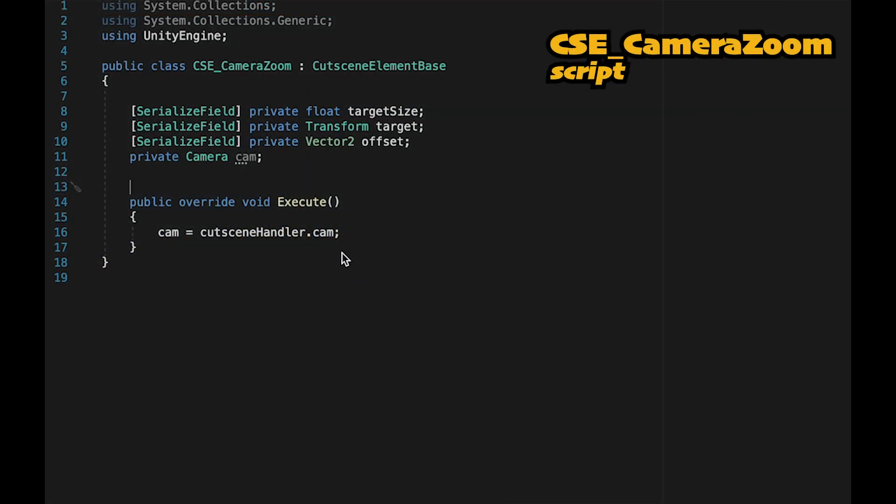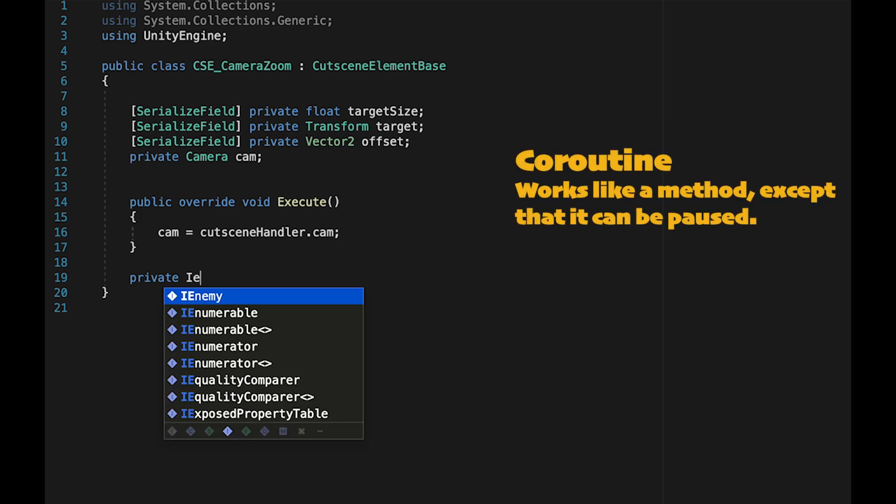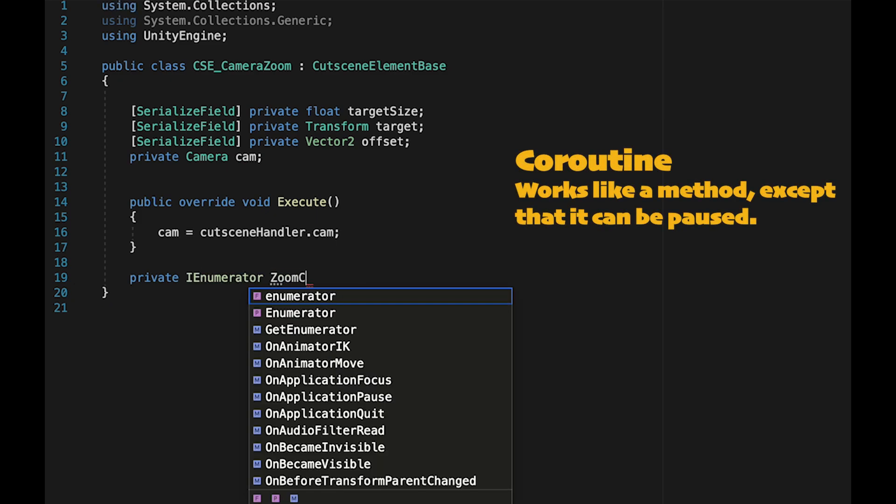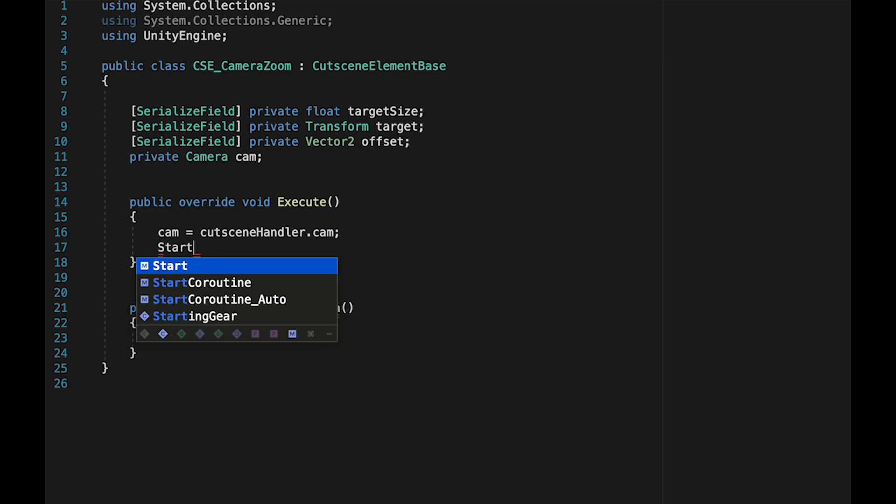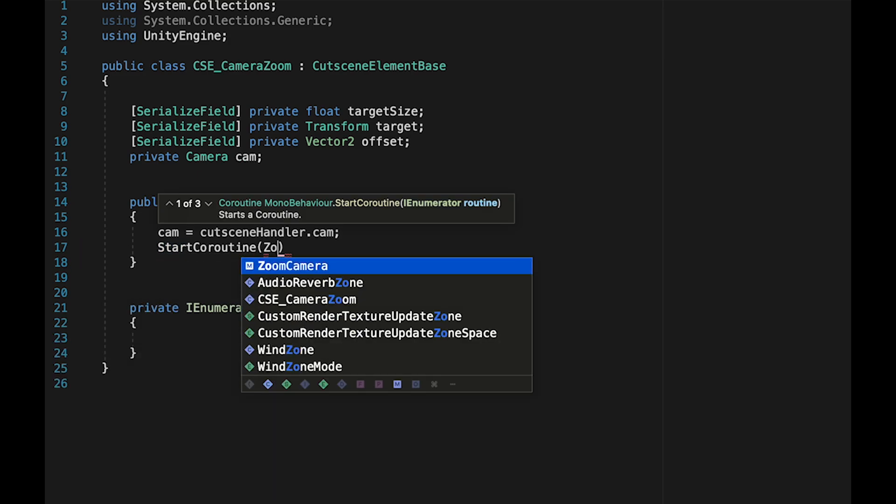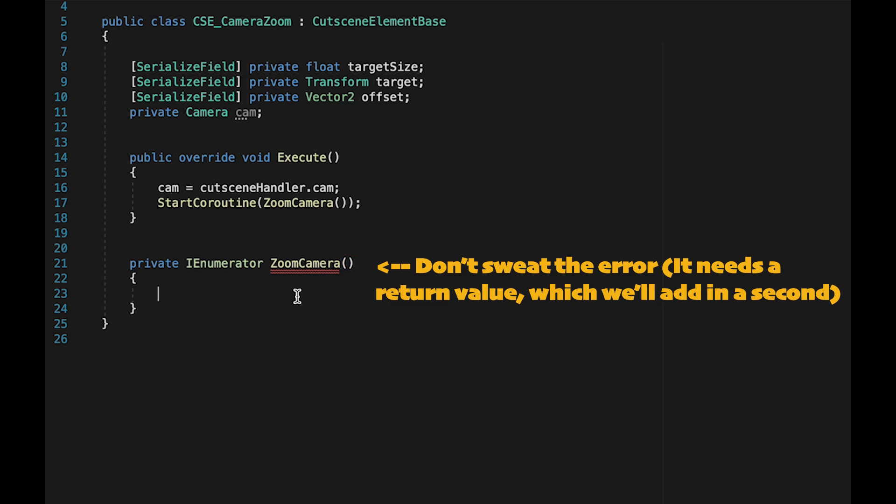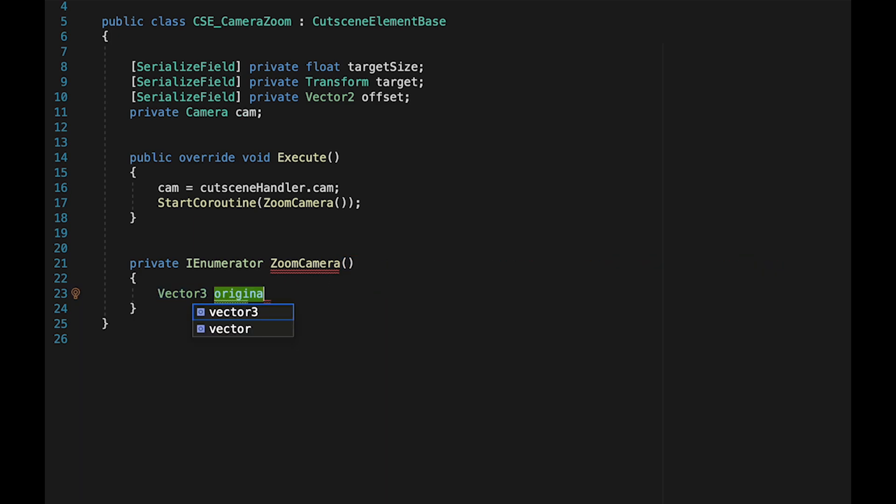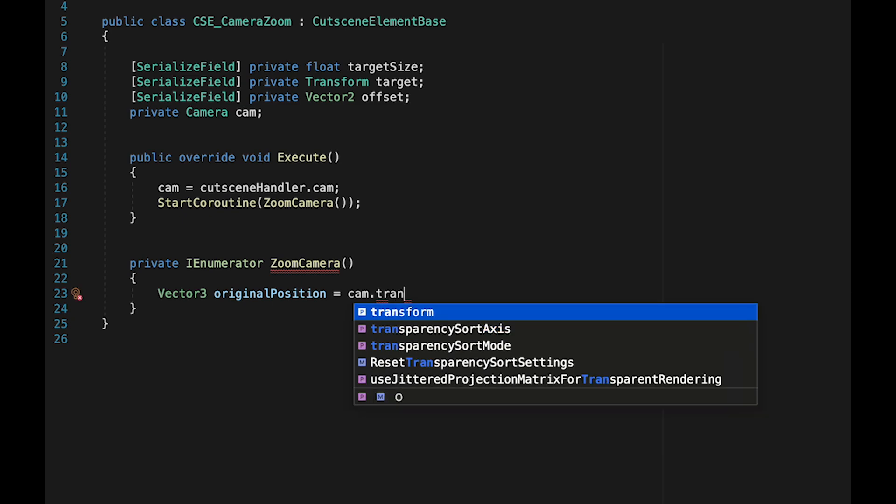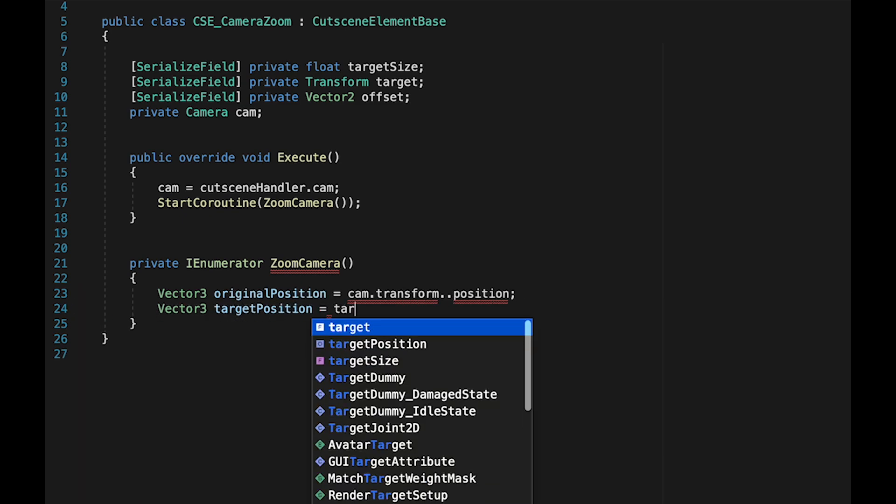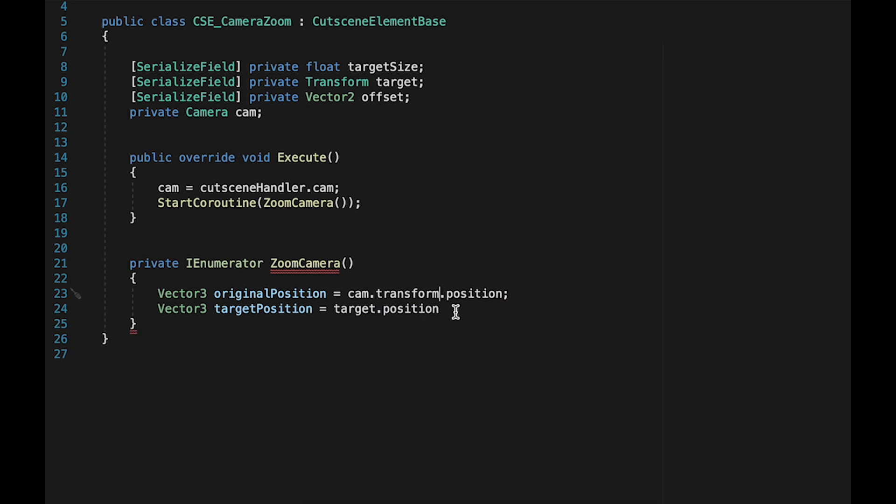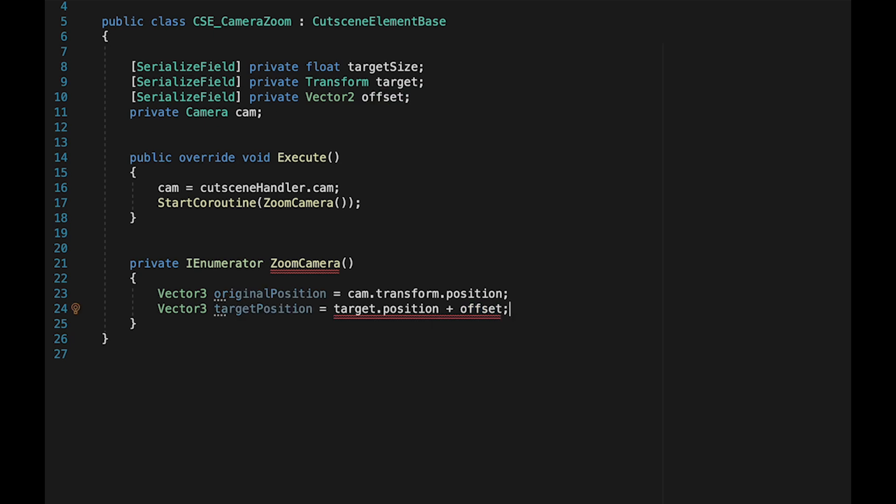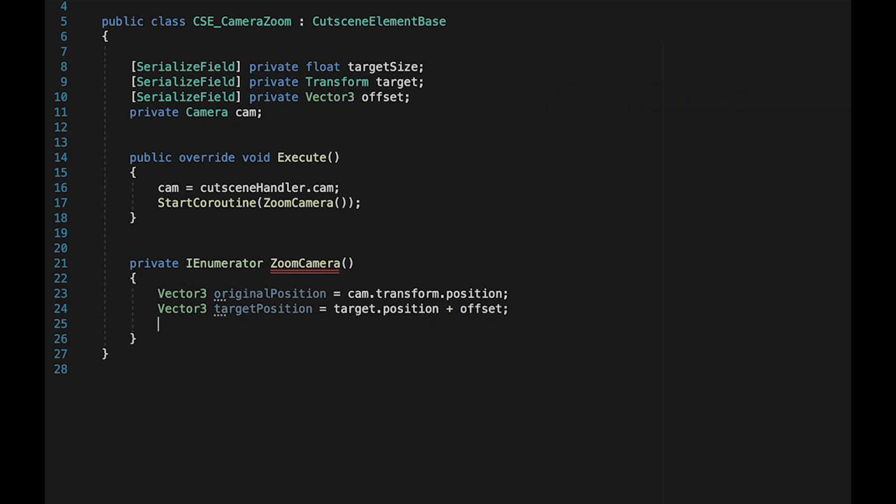Now with all that setup done, we're ready to actually make this camera zoom. We're going to create a coroutine here, a private IEnumerator called zoom camera. We'll need to call that coroutine. So immediately after finding our camera, we'll say start coroutine zoom camera. Now we're going to declare some local variables. First off, we need to know our original position, which will just be equal to the camera's transform.position. We'll also need to know where we're zooming to, our target position, which is just going to be equal to our target.position - in this case, our NPC - and we're just going to add the offset so that it calculates the two together.